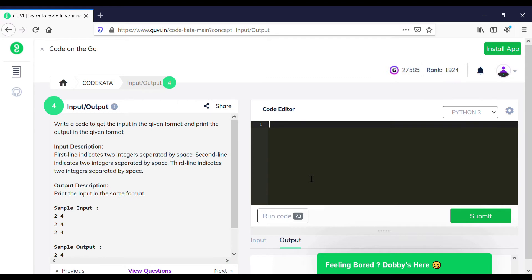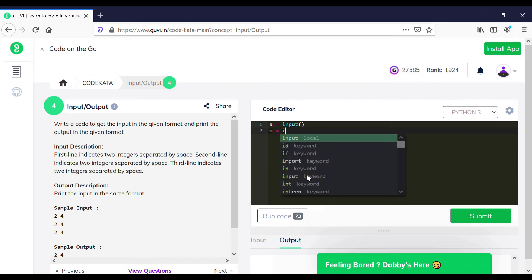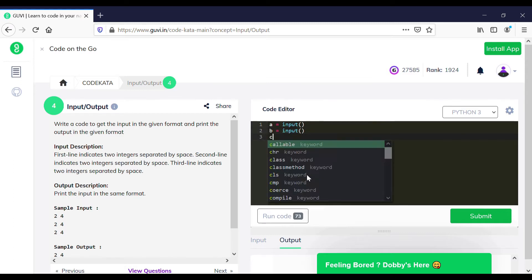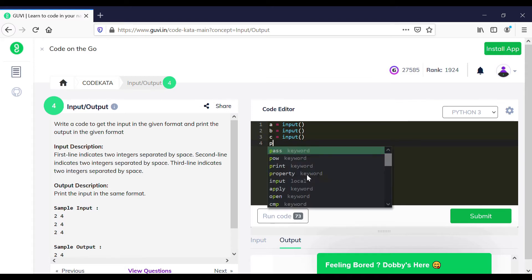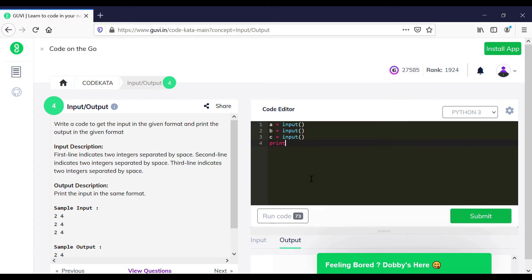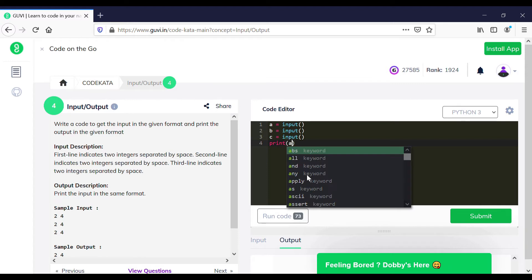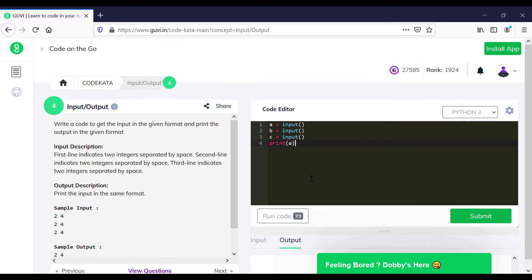In the fourth question, we are required to get an input for three lines and to print the same. In the question, it is specified to get the input as an integer value or other types, but we can simply achieve it using the input function. So what we will do is initialize three values to get the input and to print the same as per the given format.